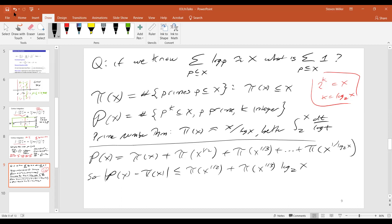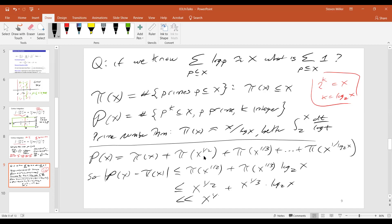And the reason I'm writing it this way is the error term from pi of x to the one-half is larger than the log base two of x, and the error from pi of x to the one-third is even smaller. So this would be less than or equal to x to the one-half plus x to the one-third times log base two of x. This is essentially some constant times x to the one-half. And by being a little bit more clever like this, I get a slightly better estimate. So we see that it's not a big deal to throw away all the prime powers or to put all the prime powers in.